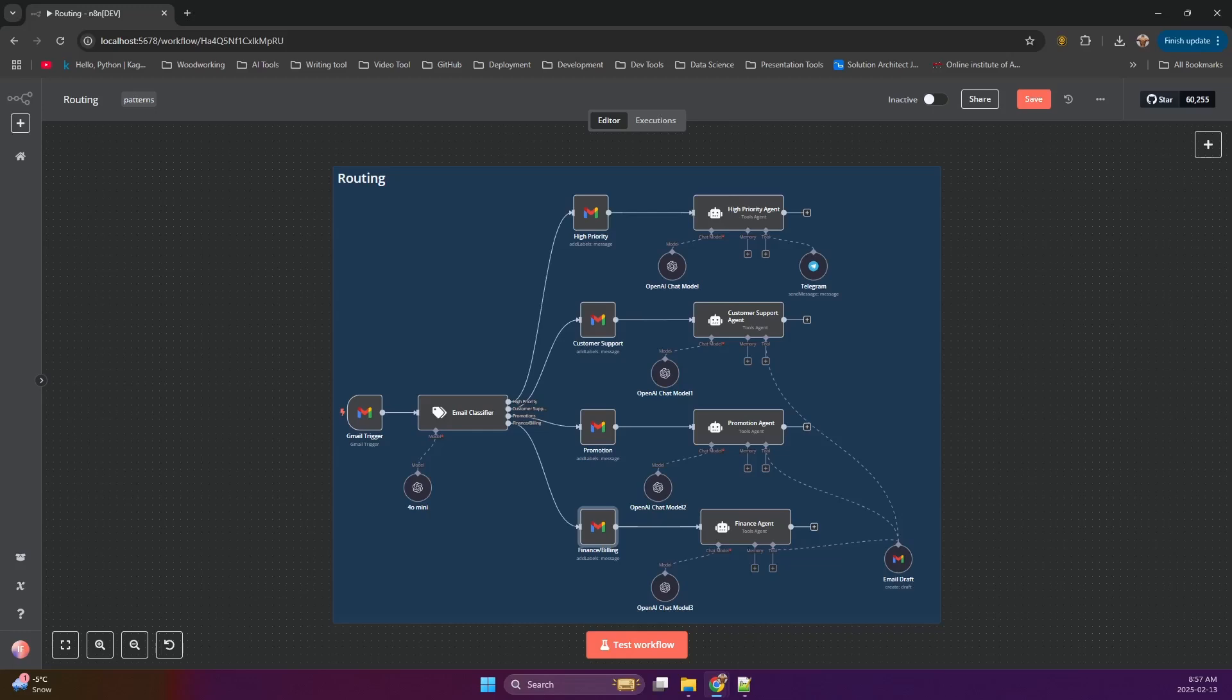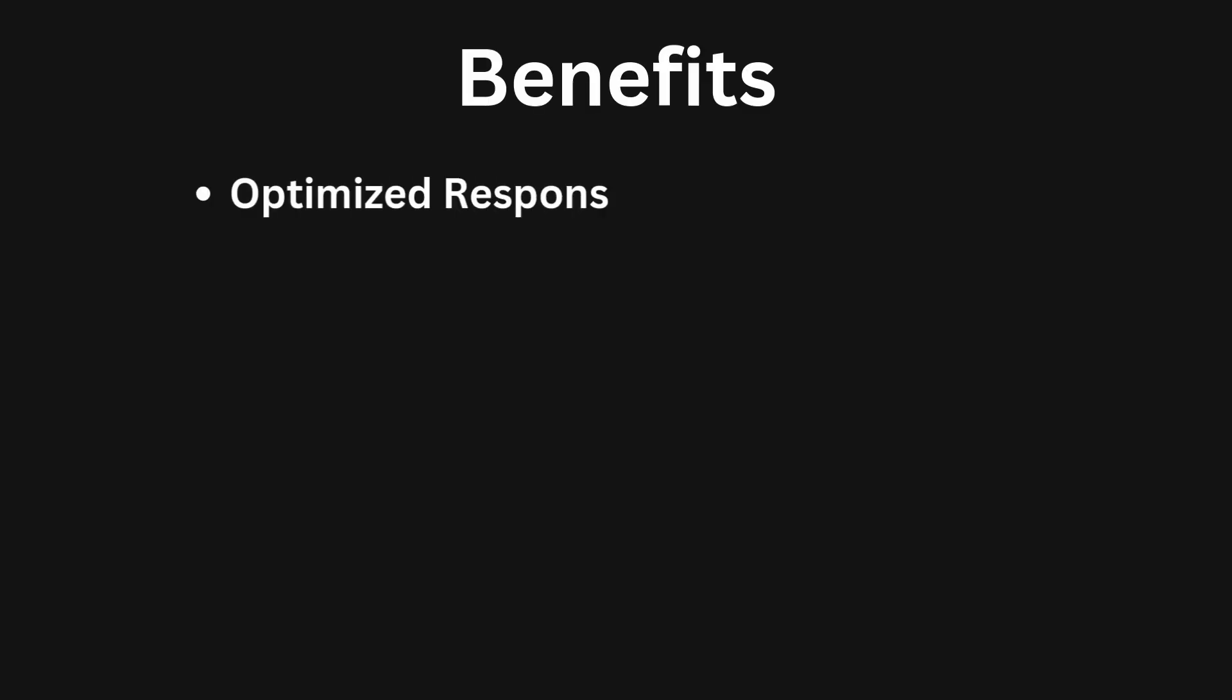But why bother with routing? Here's the payoff. Optimized response handling. Each agent is tailored to a specific type of query, leading to more accurate and relevant responses.